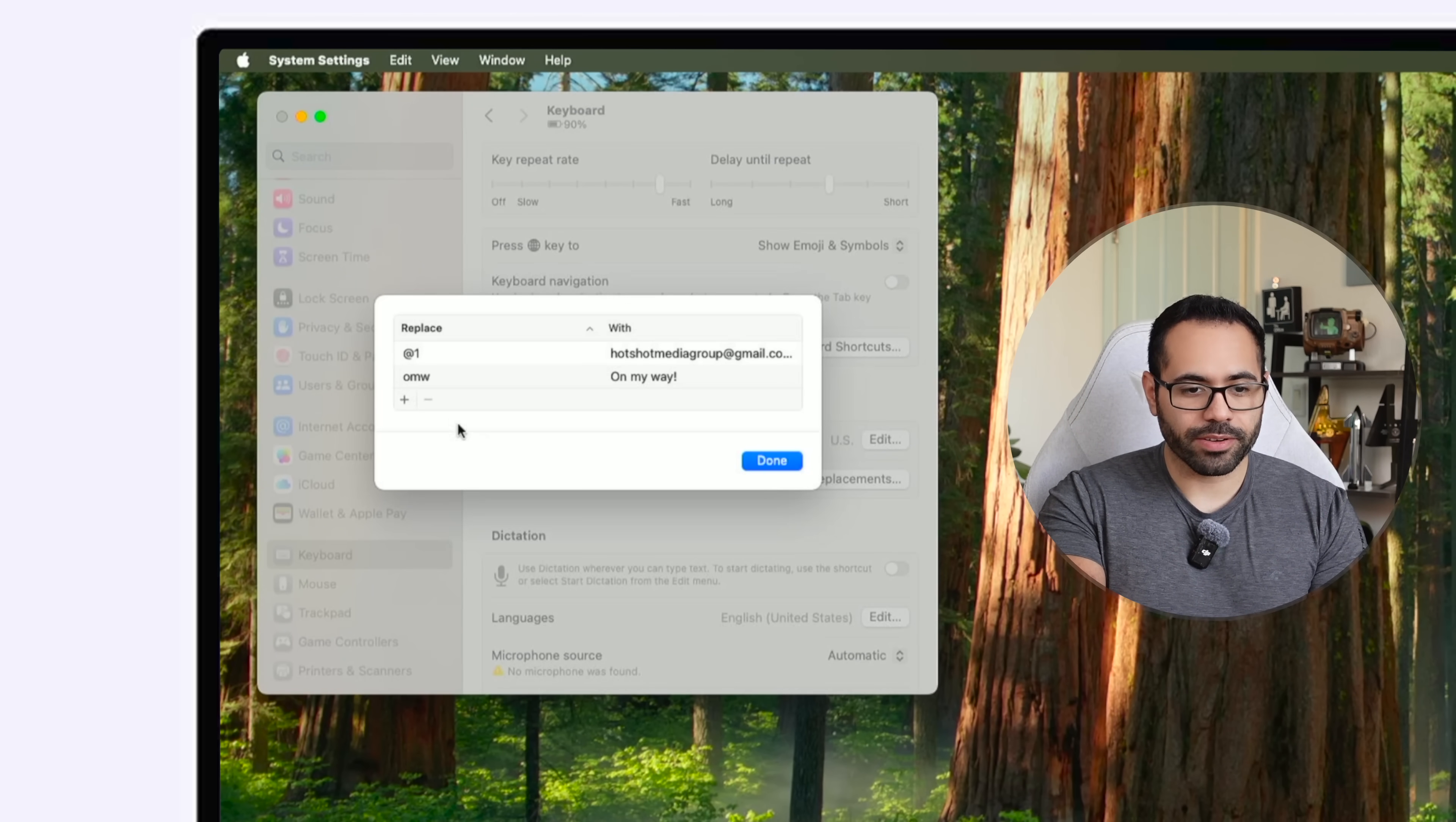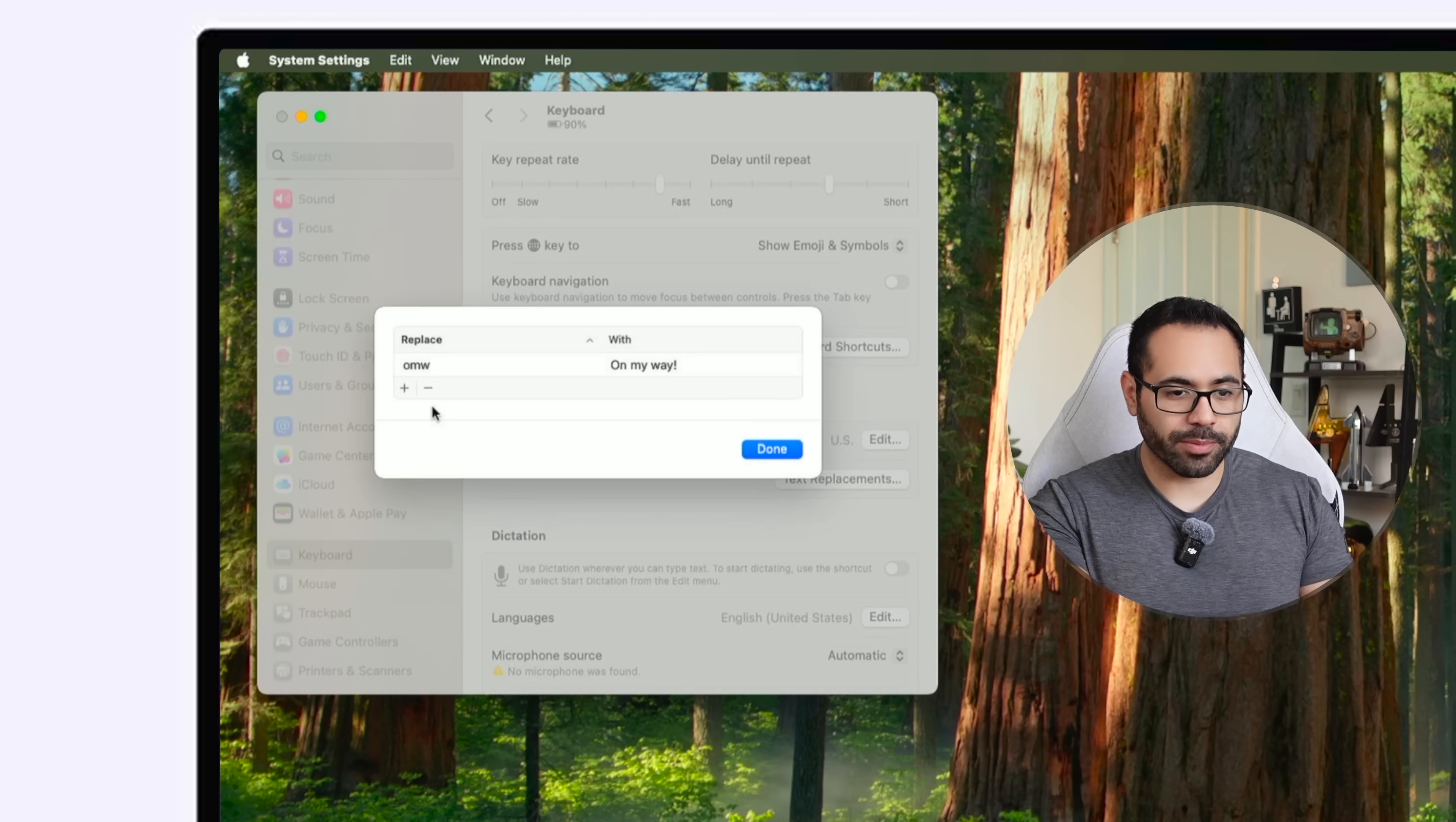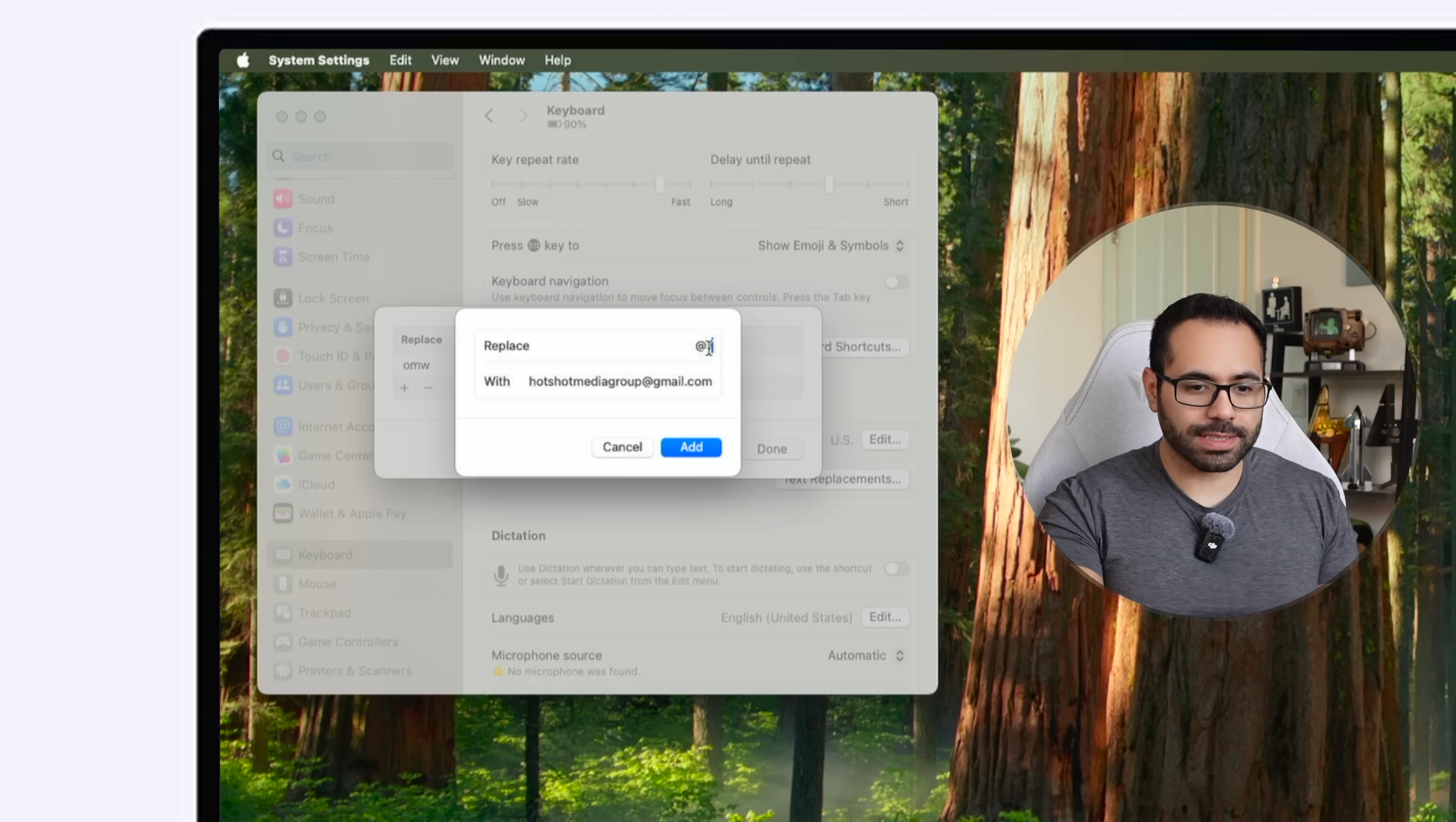In the keyboard tab if you scroll down until you find text input, tap on text replacement, enter. Here are some of the shortcuts that are already made for your device. So as an example I'm going to go ahead and delete one that I use the most and that is my email address. Tap the plus icon and then for my keyboard I'm going to have at one so at one email address.